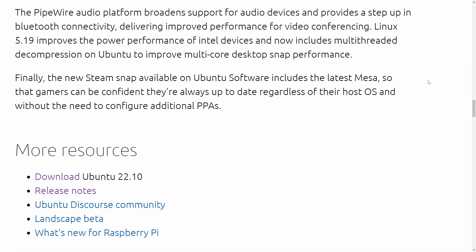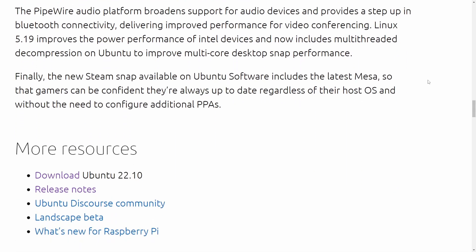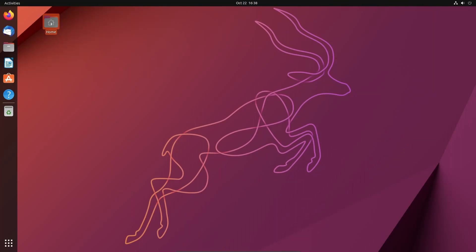Is it worth upgrading to the interim release instead of staying at the long-term support edition 22.04? Well, let's check things out.